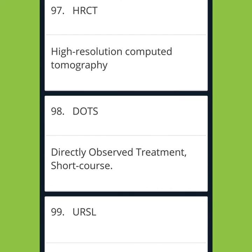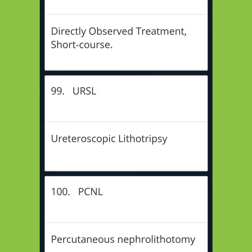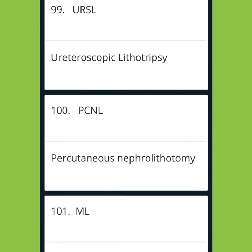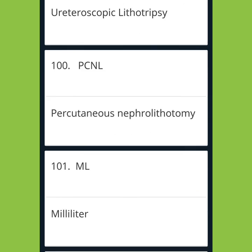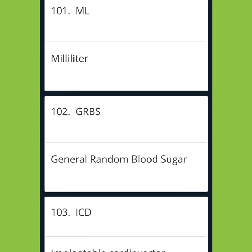HRCT: High Resolution Computer Tomography. DOTS: Directly Observed Treatment Short Course. URSL: Ureteroscopic Lithotripsy. PCNL: Percutaneous Nephrolithotomy. GRBS: General Random Blood Sugar.